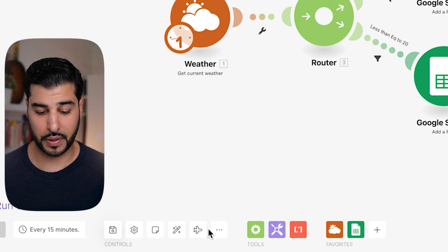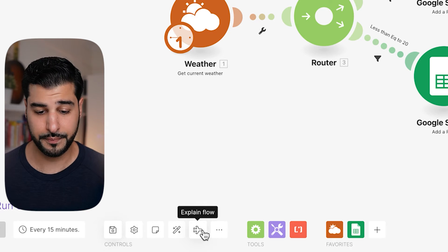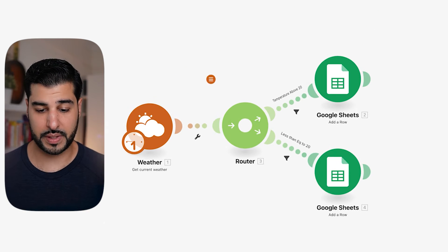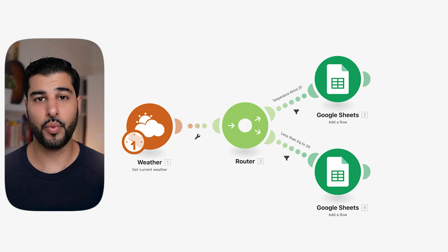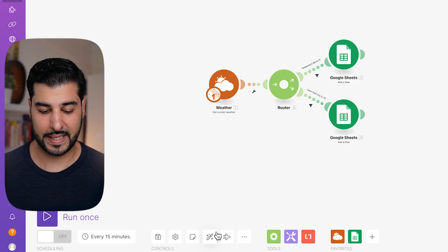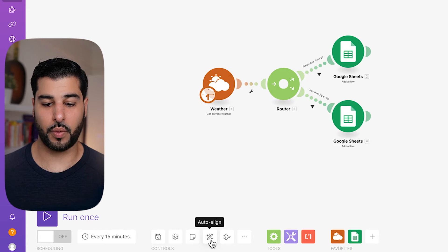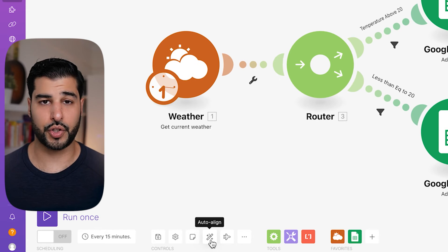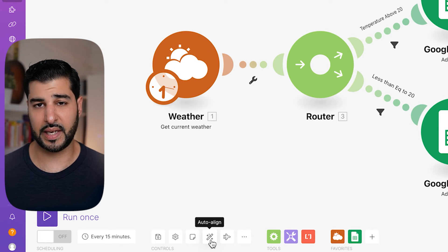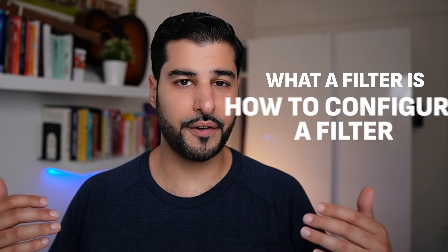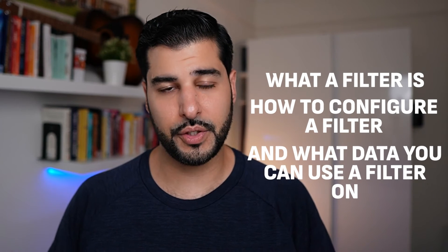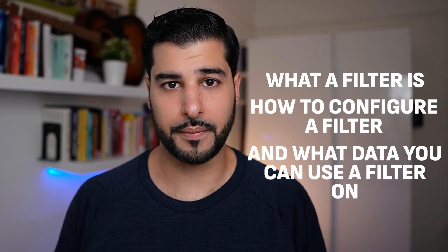Now click on Explain Flow and you will see the little animated indicators do their job — we can confirm everything is working. Then click the little magic wand that says Auto Align, so it aligns everything in the middle perfectly. By this stage, you should know what a filter is, how to configure a filter, and what data you can use a filter on.